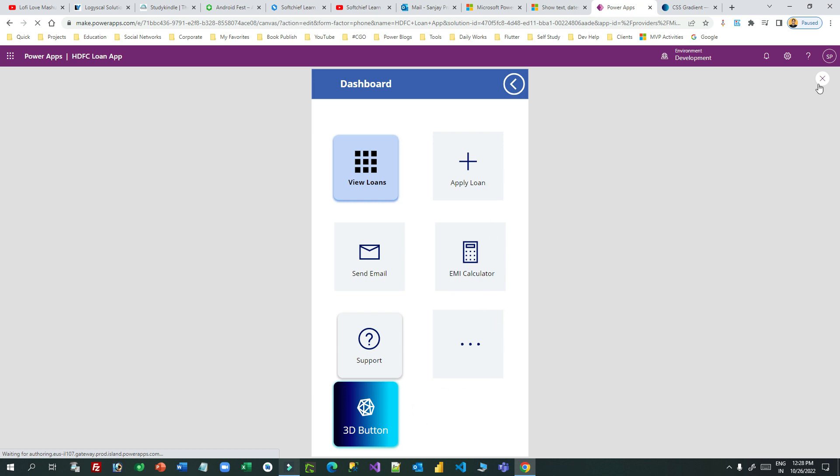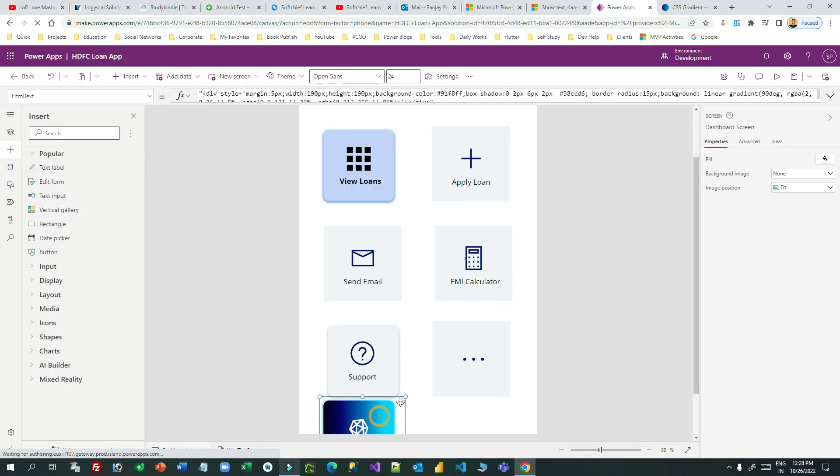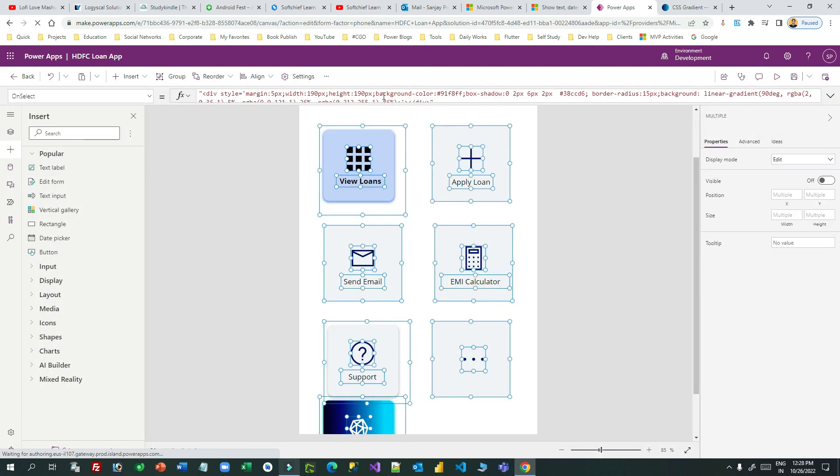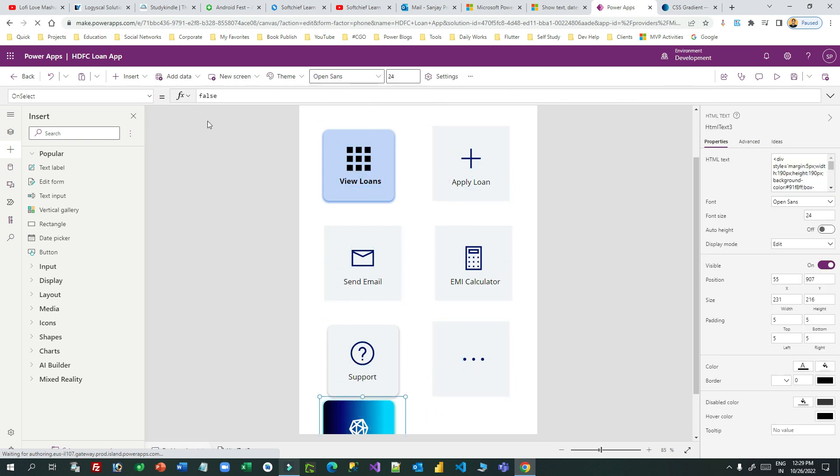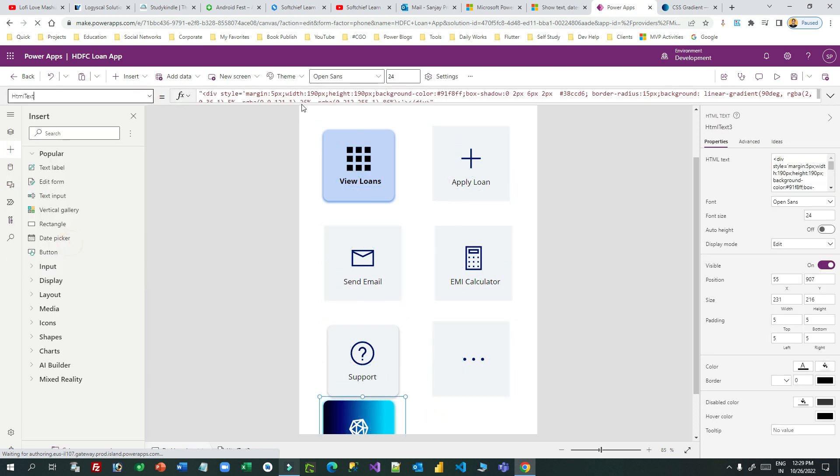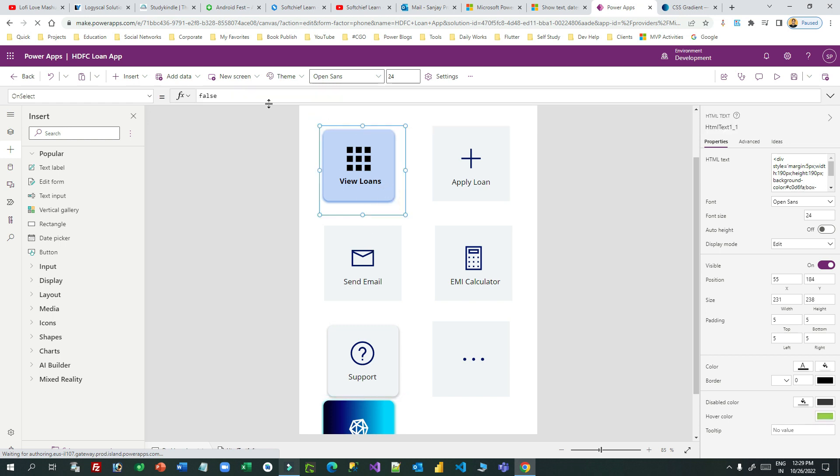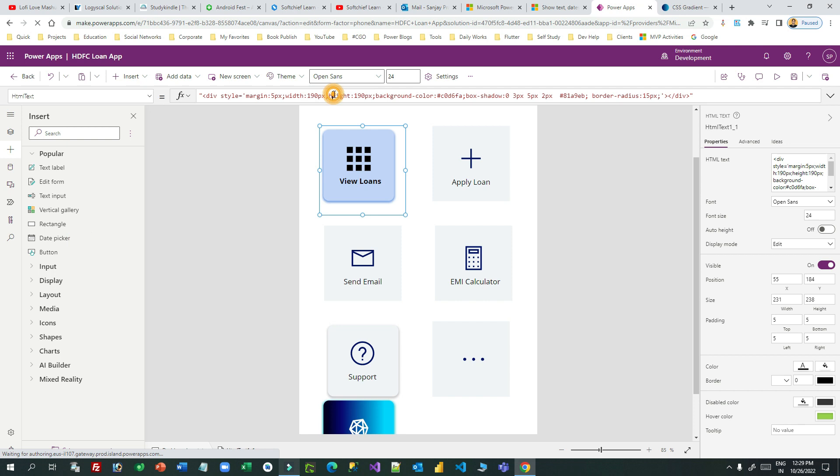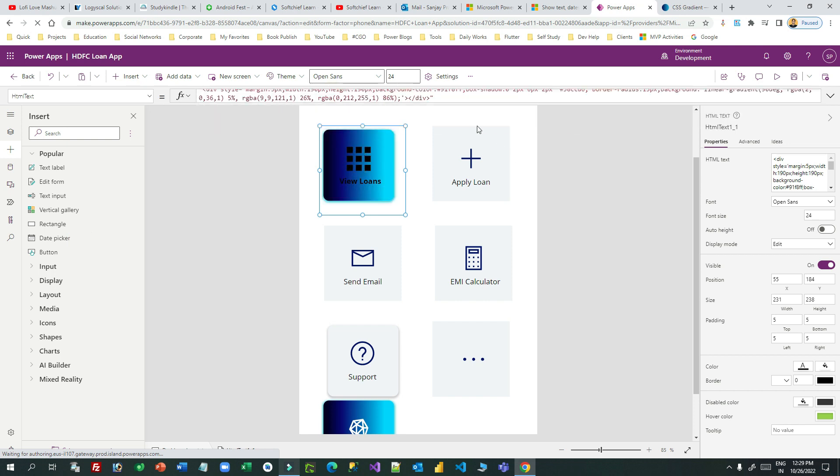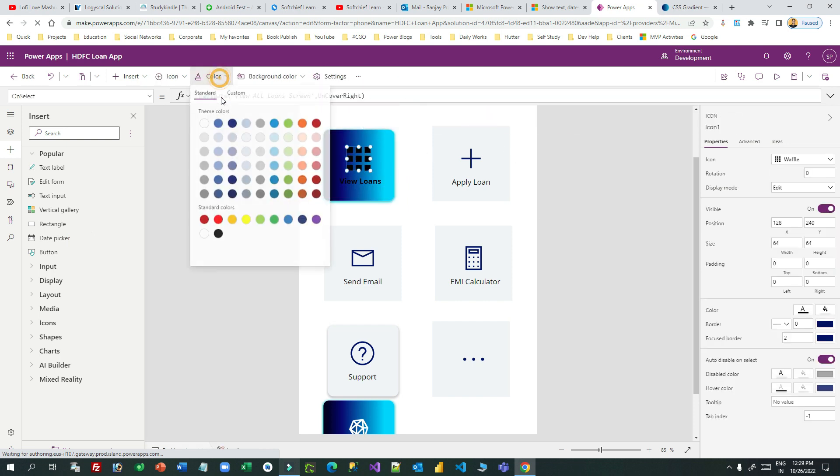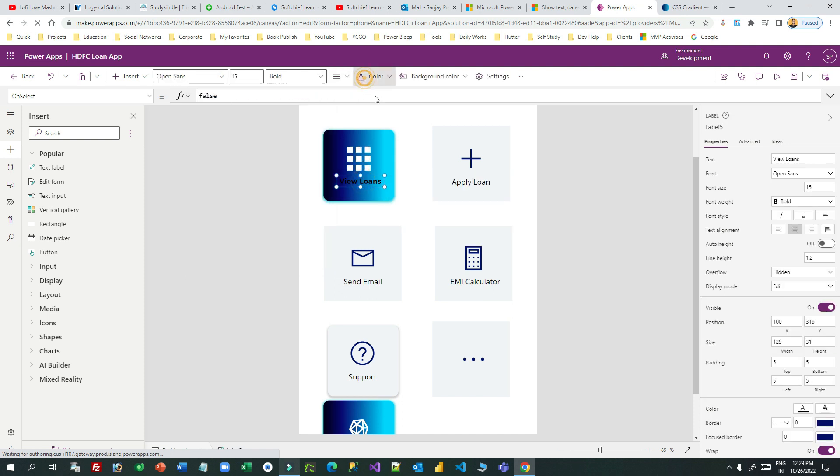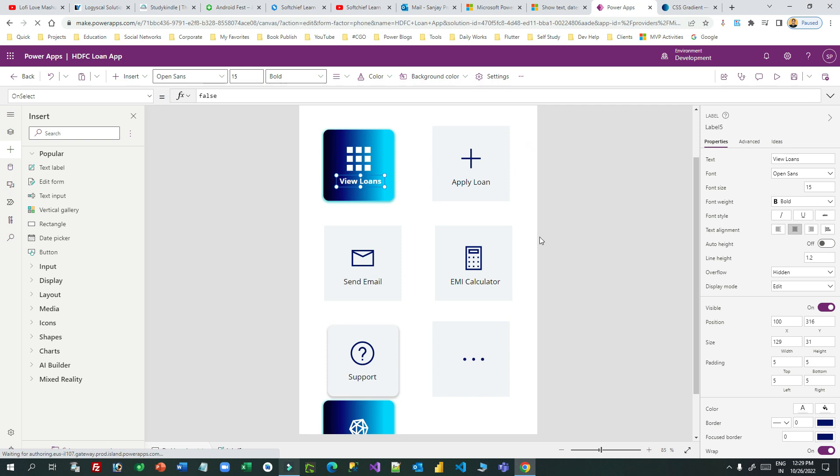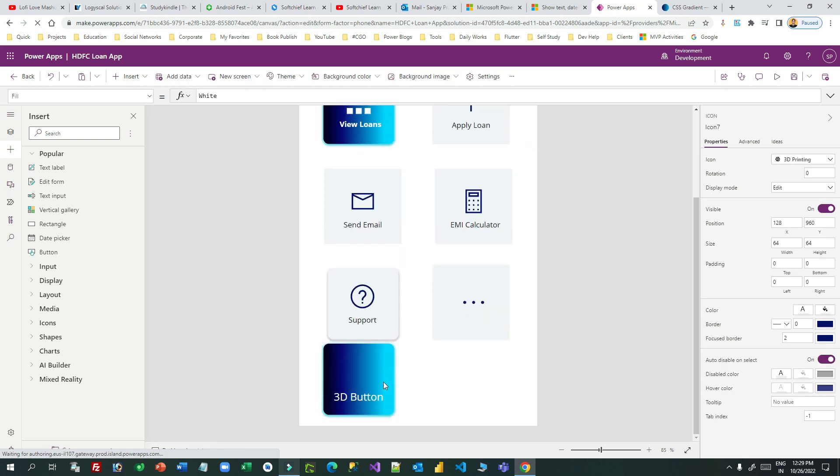Now let me change the first button to have this gradient. Let me copy this. Let me copy the HTML text that is implemented in the last button and implement here. I can change the color of this to white so that it will display as prominent. Let me delete this.